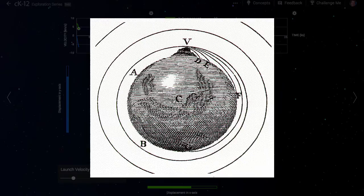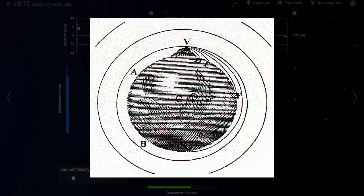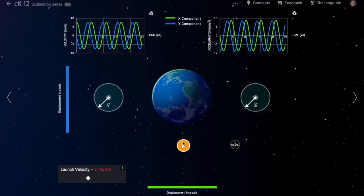Isaac Newton himself drew a sketch of a projectile fired from a cannon from a high mountain, and how with greater and greater launch speeds, the projectile would eventually go into orbit. Let's check it out. At a critical speed, the object makes it into orbit.